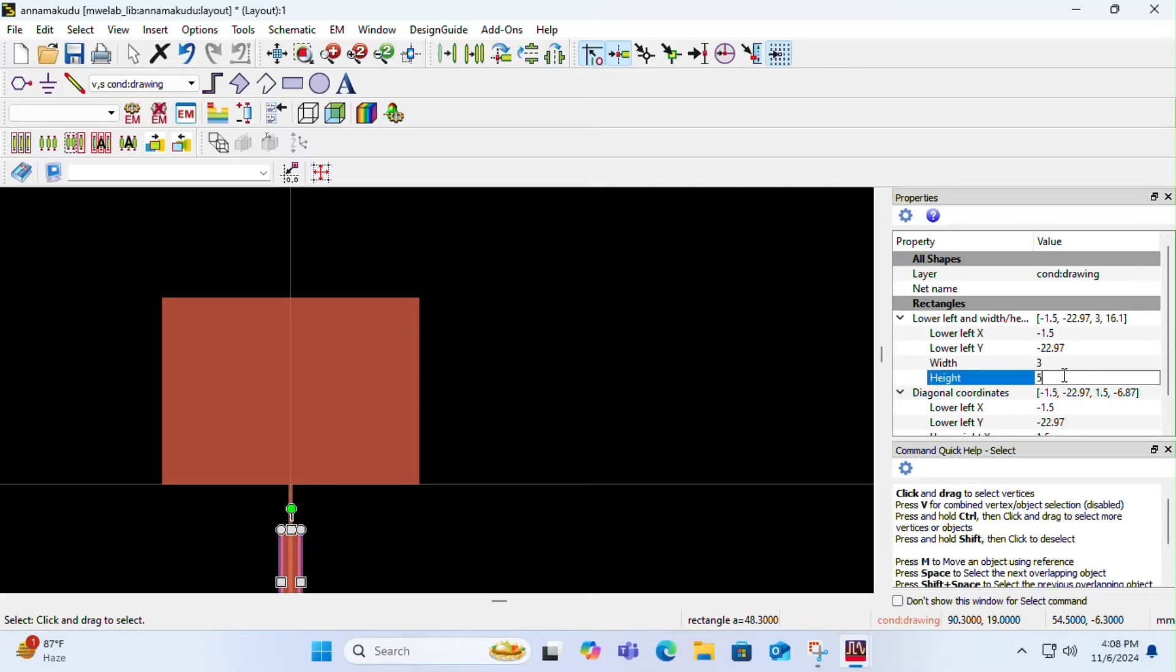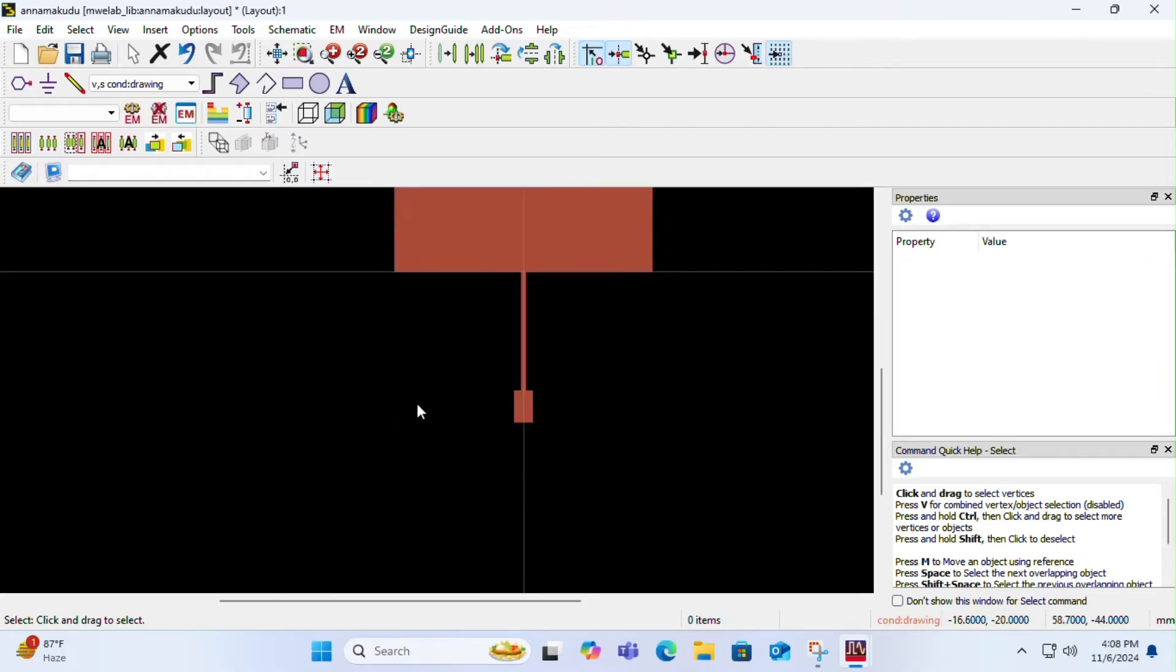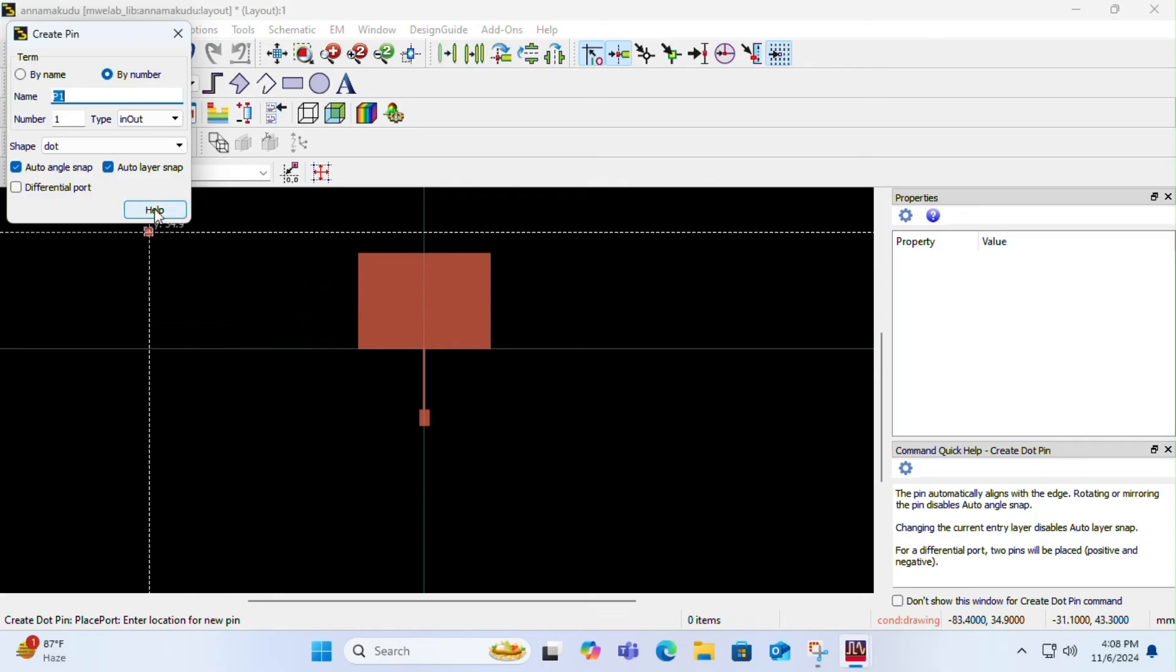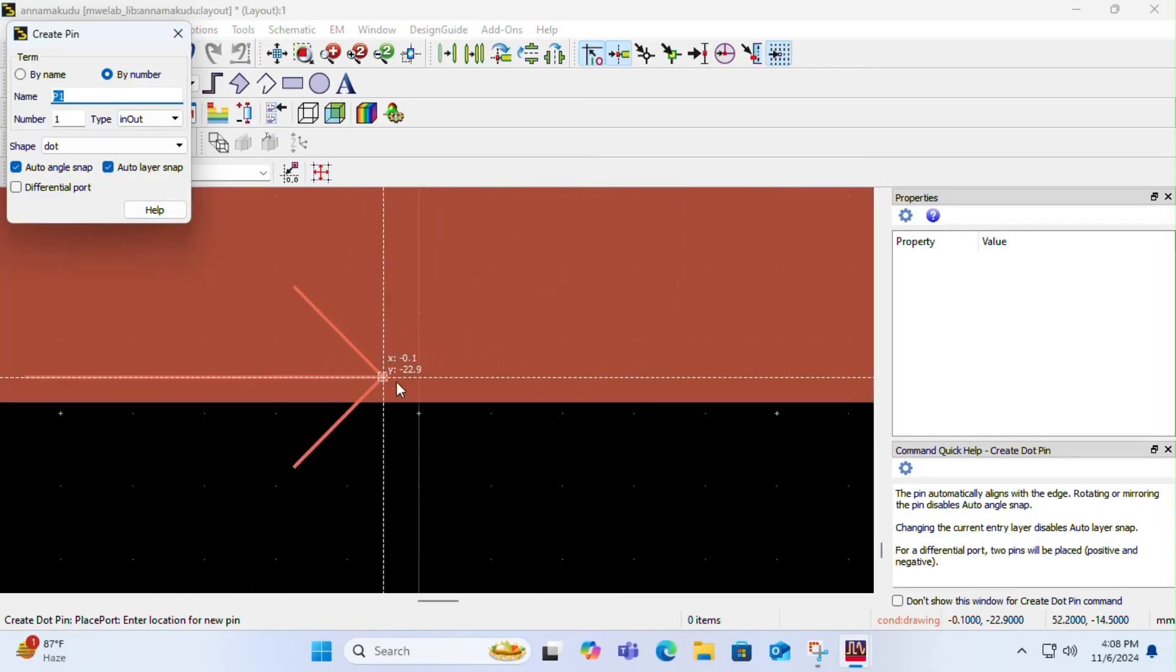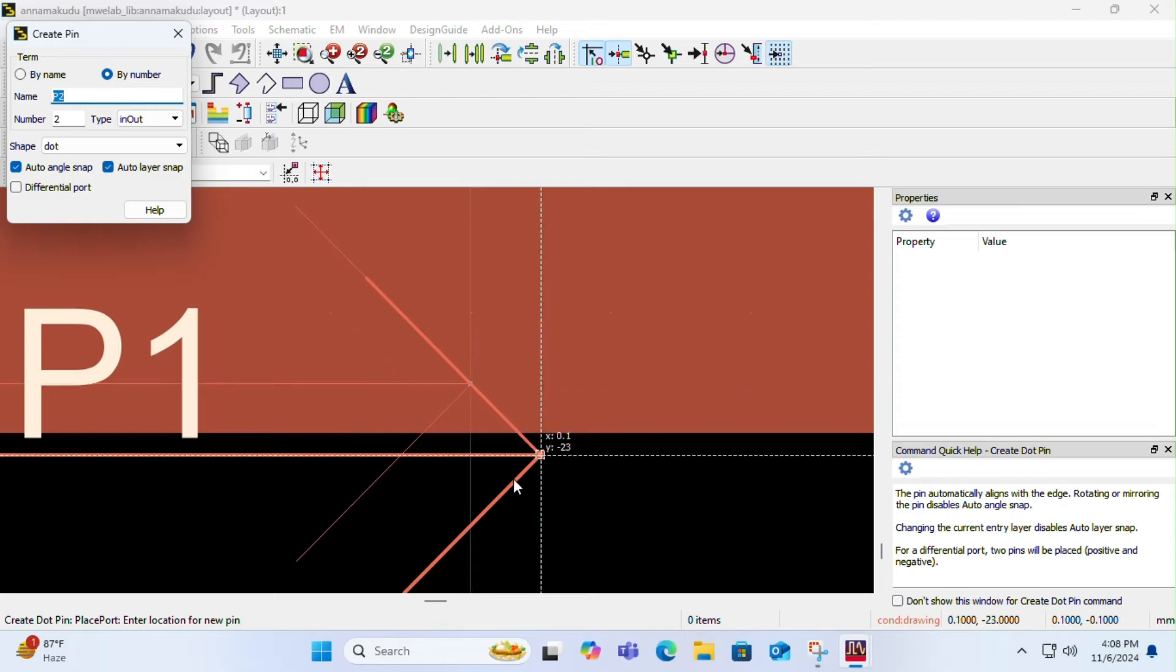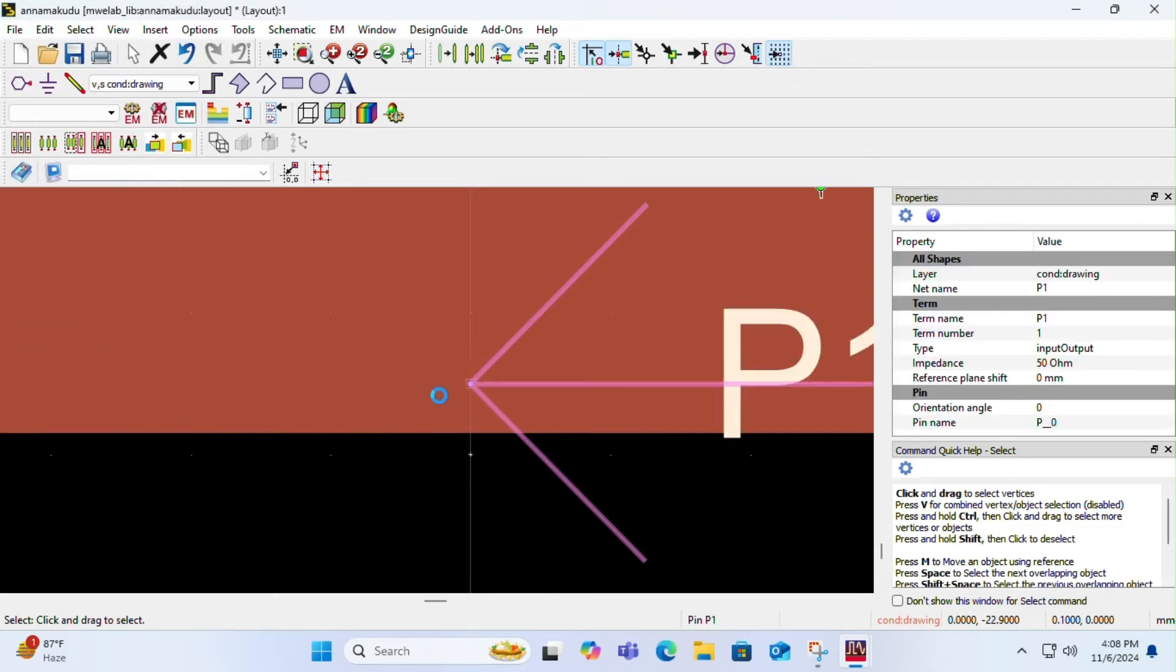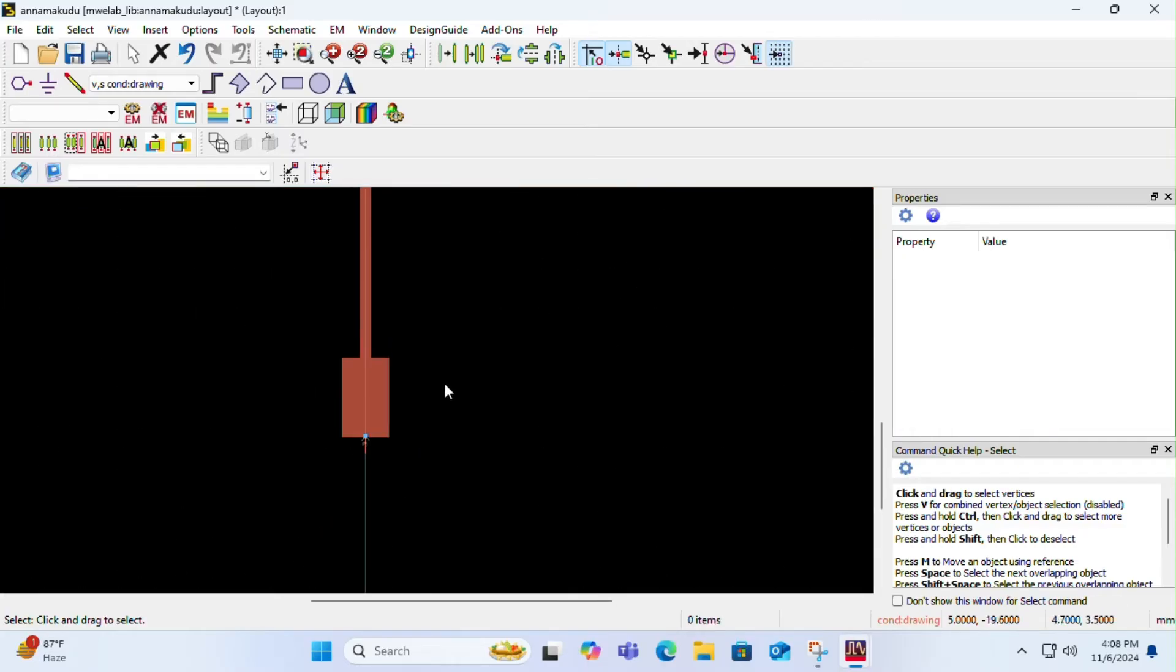Once you are done with it, the next part is exciting the antenna. You have to take a pin and place it exactly at the center. Once you have placed it, click escape and click on the pin, rotate it to give the excitation in the correct direction.